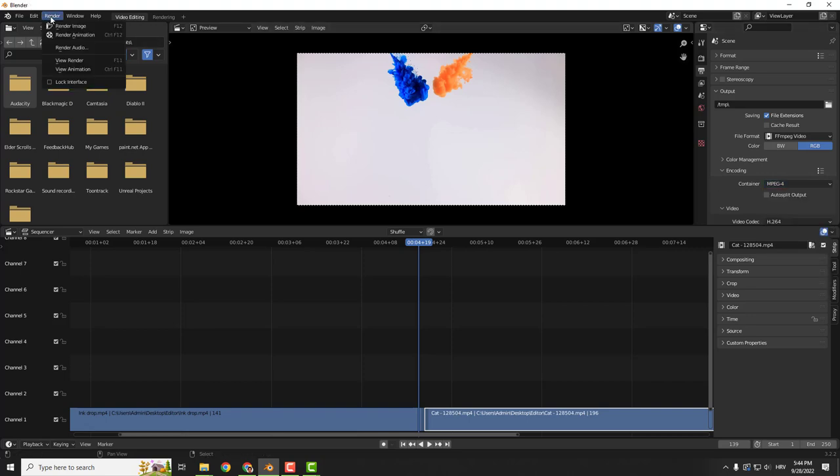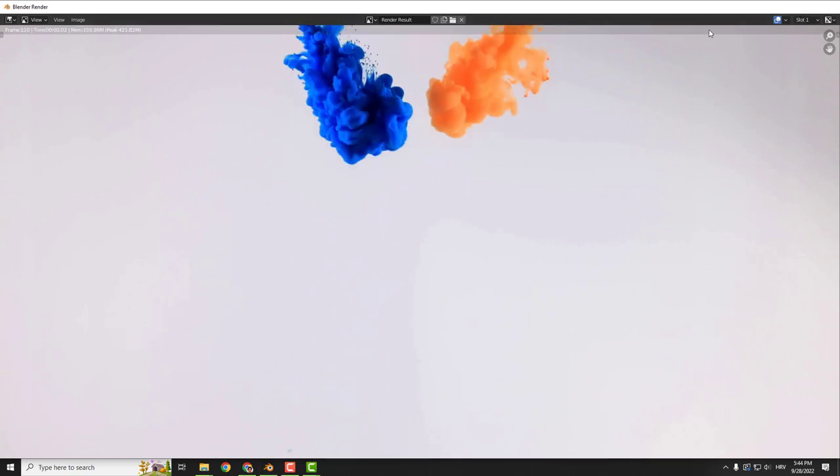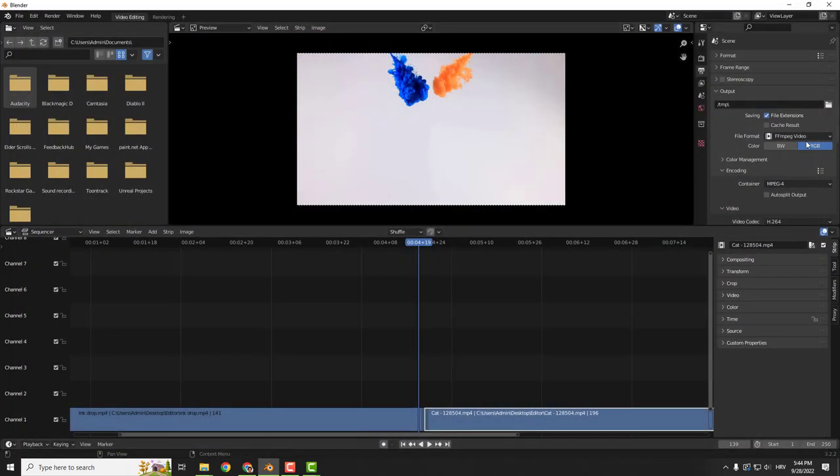Then go to render and render animation. And it will render your animation to the folder that you chose before. And this is how you join two clips together in Blender.